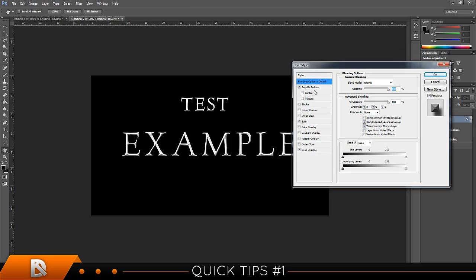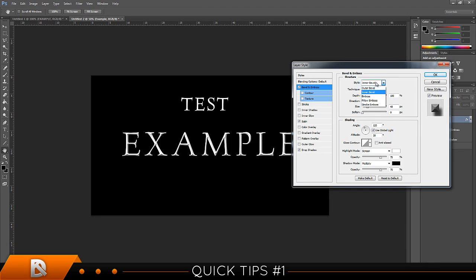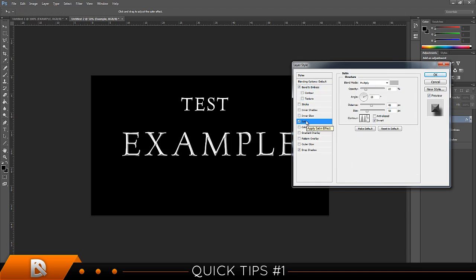So basically start off and go to bevel and emboss. Make sure it's on chisel hard and inner bevel. Here the depth is about a hundred. It doesn't have to be exactly what I have, but it should be something similar. Make sure direction is up, size is 40.